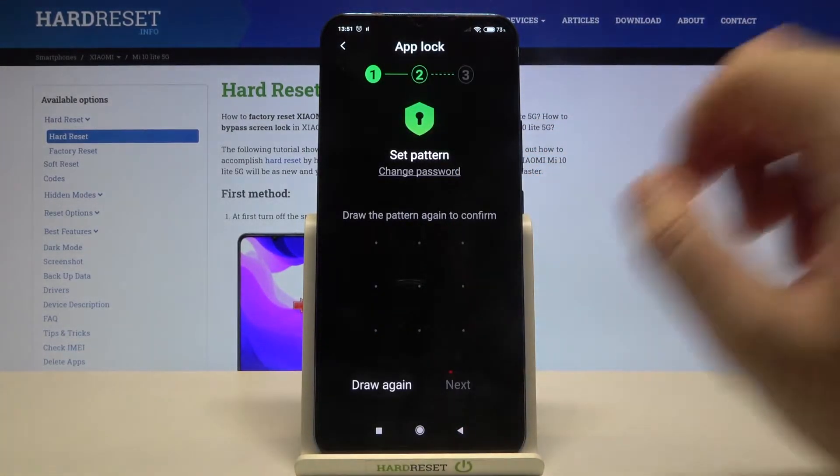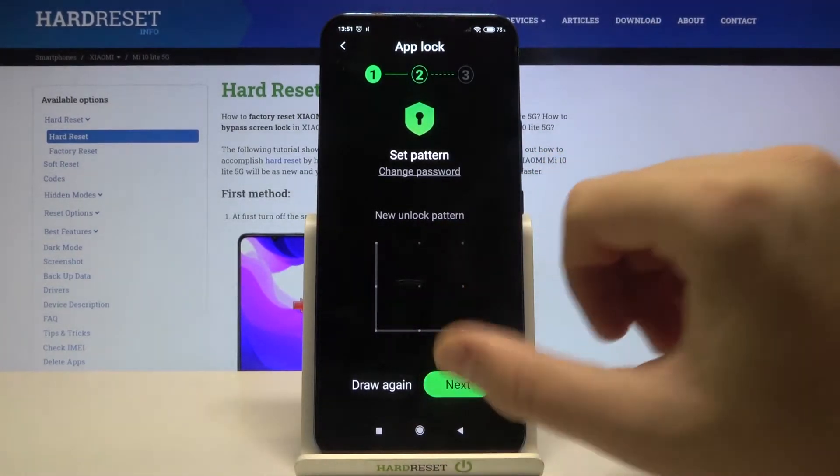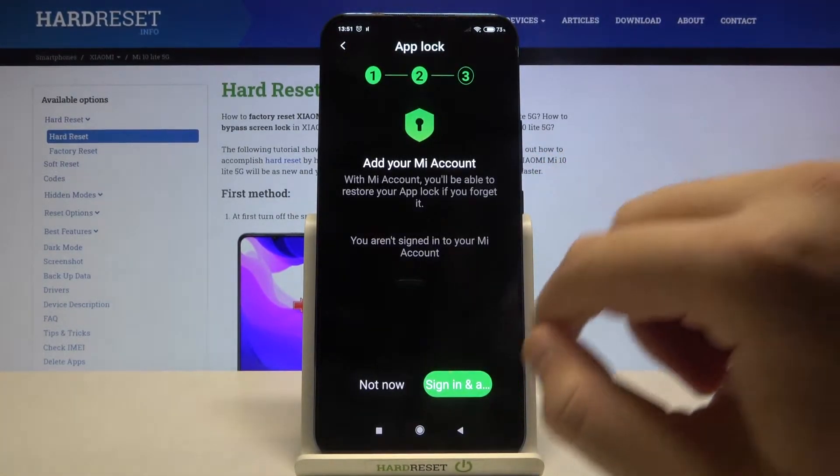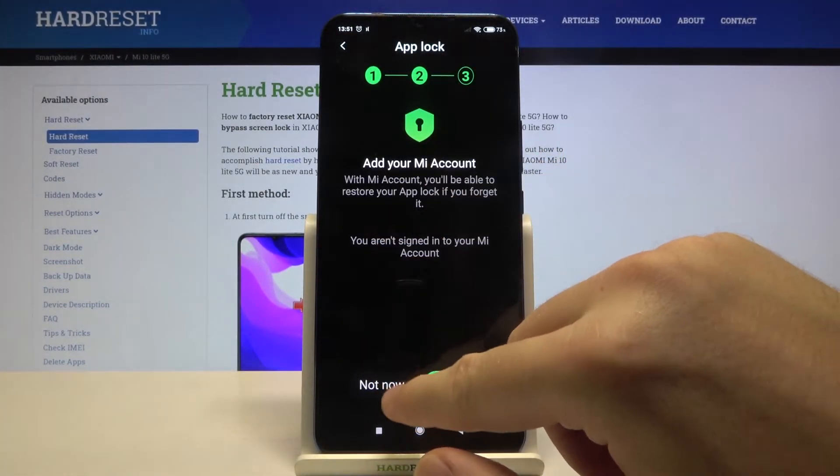Then draw the pattern, draw it one more time, and click Next. I don't want to sync to Mi account right now, so I'm clicking Not Now.